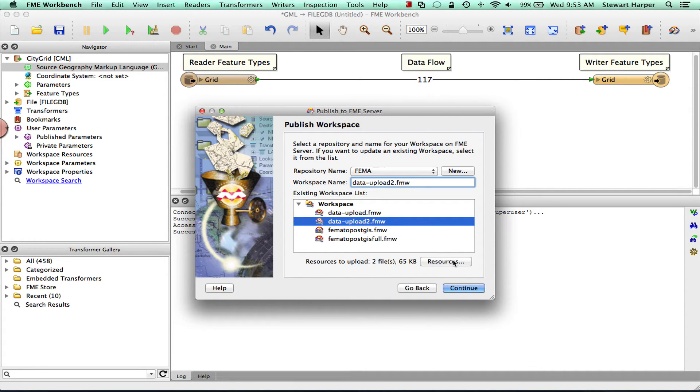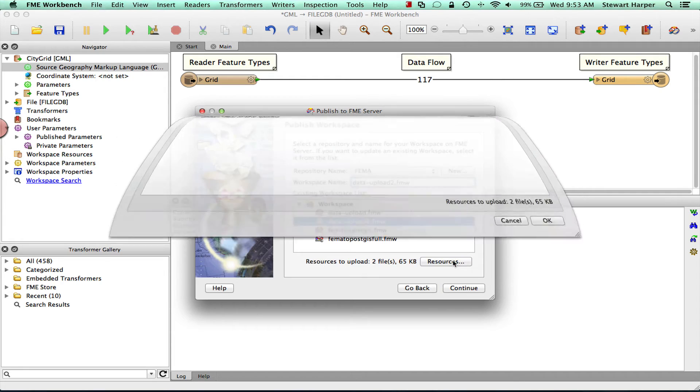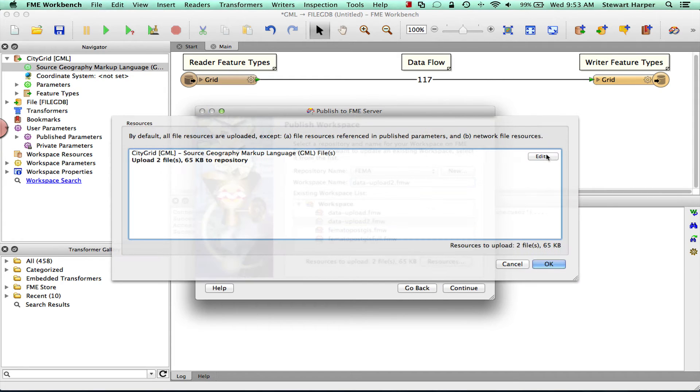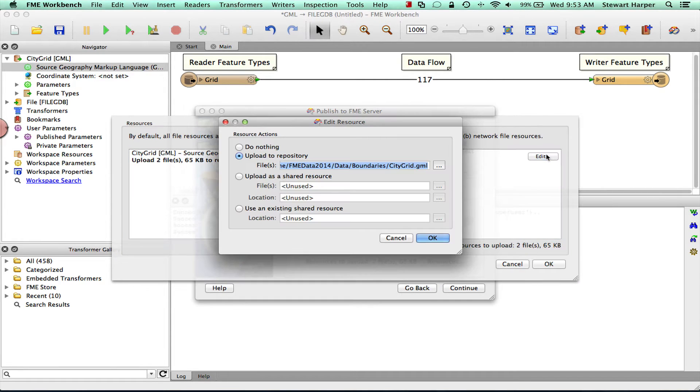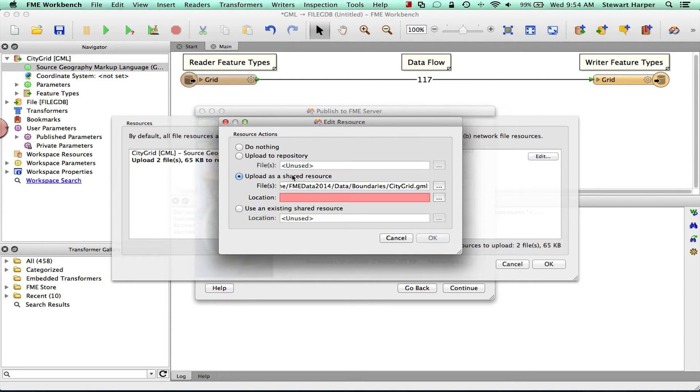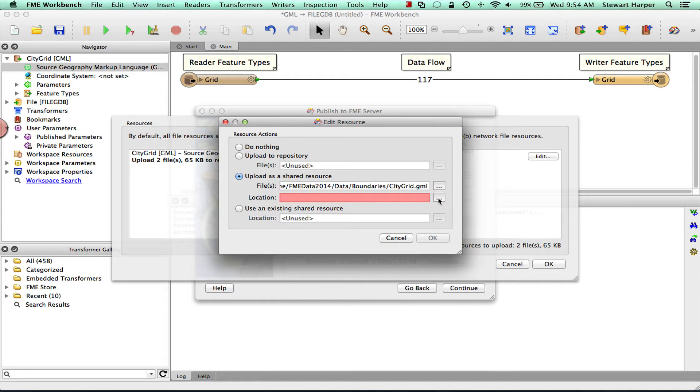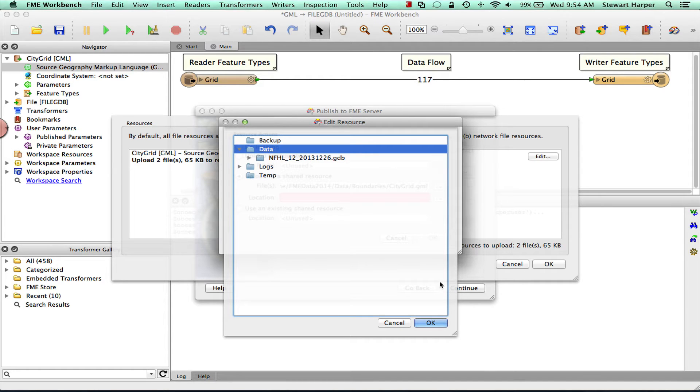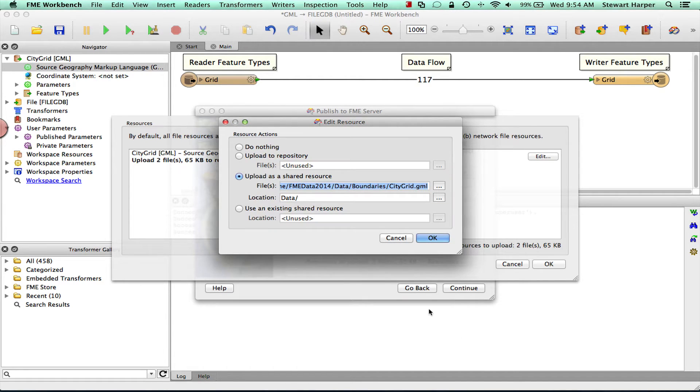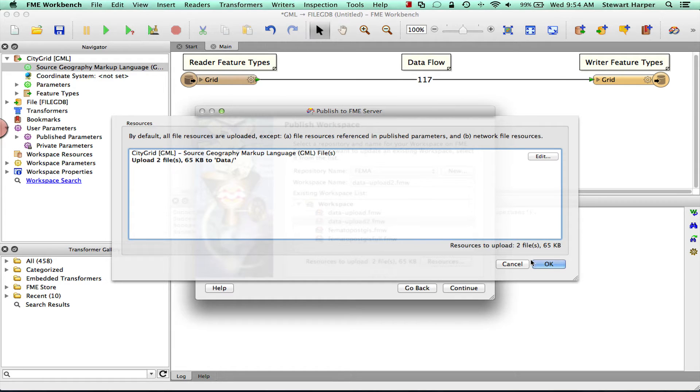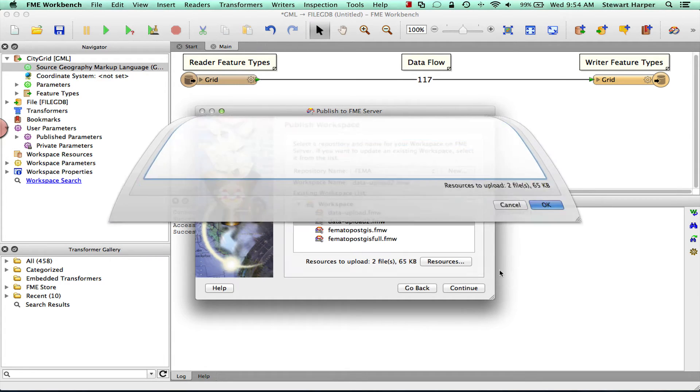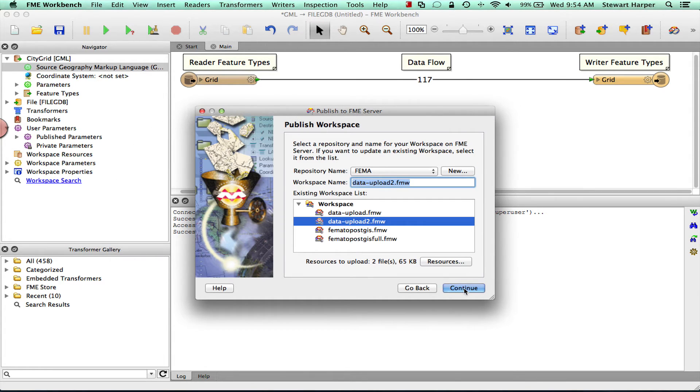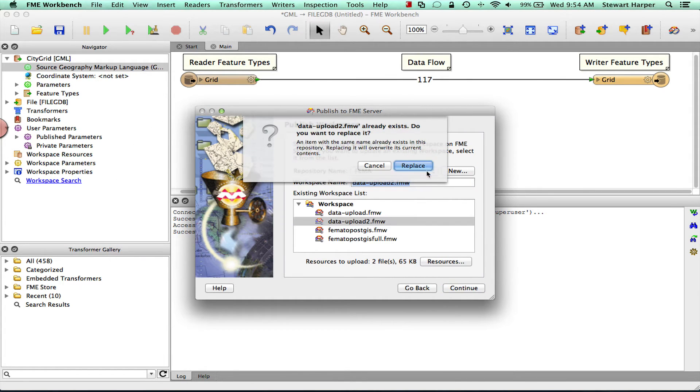It's exactly the same workflow. This time we click resources and we come here and edit. And we upload as a shared resource. So it's exactly what it says. It's essentially a shared folder structure on the server. So you can come here and browse that folder structure on the server. And you can say where you want the data. So I'm just going to put it in the root data folder. Click OK. Click OK. Continue.